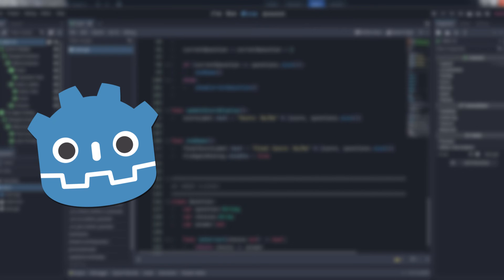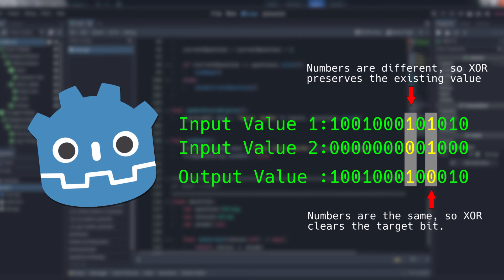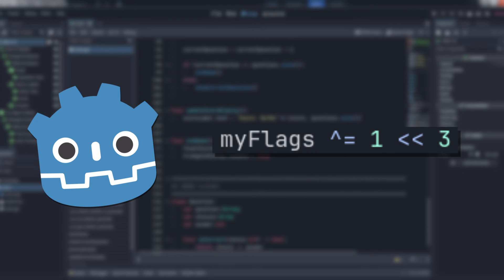Now that we can set a flag, how do we clear it? With the OR operator's weird younger brother, the exclusive OR. This operator outputs a 1 if, and only if, both input values are different. That means if both values are either 0 or 1, the resulting value will be 0. Otherwise, they'll be 1, which preserves the original values of each bit position in our flags variable nicely. Here's the code. It's almost exactly the same as for setting a flag, except the operator is different.